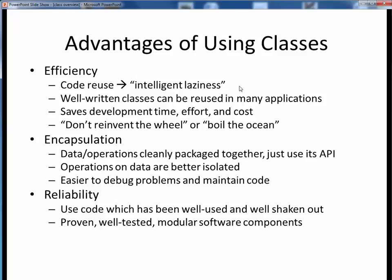I like to think of code reuse as intelligent laziness. If we take the time up front to design and write a software class well, we can reuse it over and over again in other applications, thereby saving ourselves development time, effort, and cost. As the old saying goes, don't try to reinvent the wheel or boil the ocean. If you've already done it, just reuse it. Software which is well encapsulated into classes is easier to use because all the data and operations you need are bundled together in one place. This also makes it much easier to debug, maintain, and extend such code. Finally, we have the advantage of reliability when using classes. If some software component has already been built and tested and shaken out through prior use, it will tend to be much more reliable when reused in new software applications.